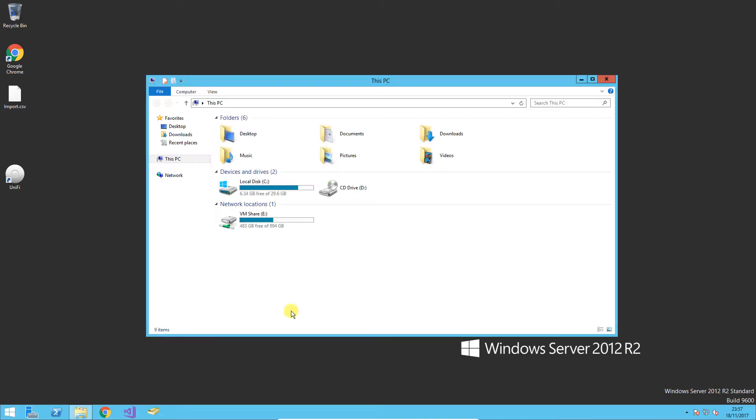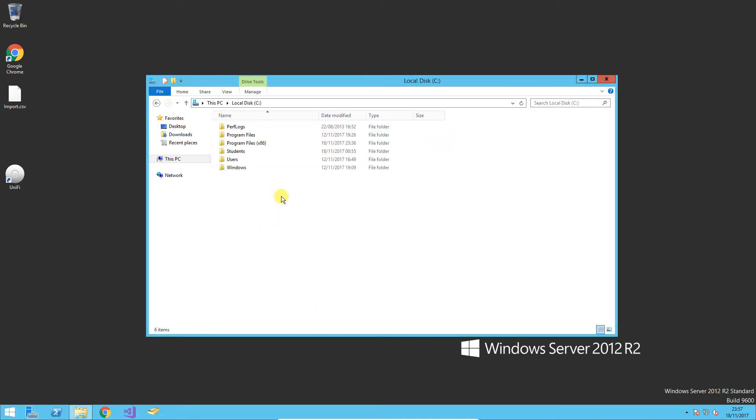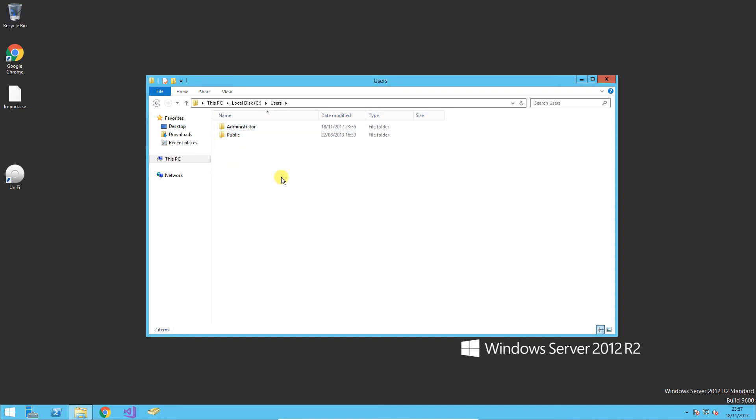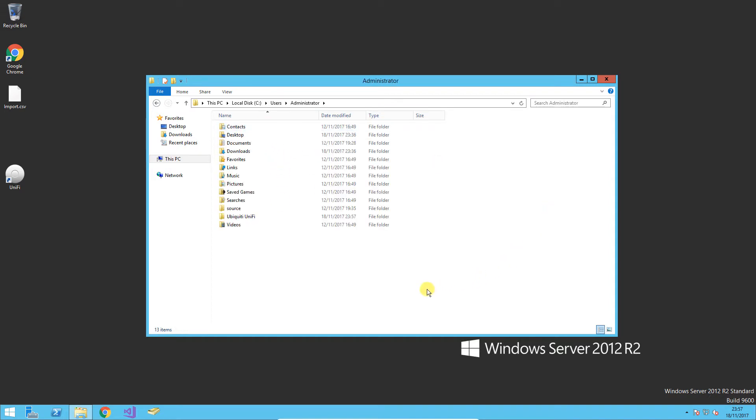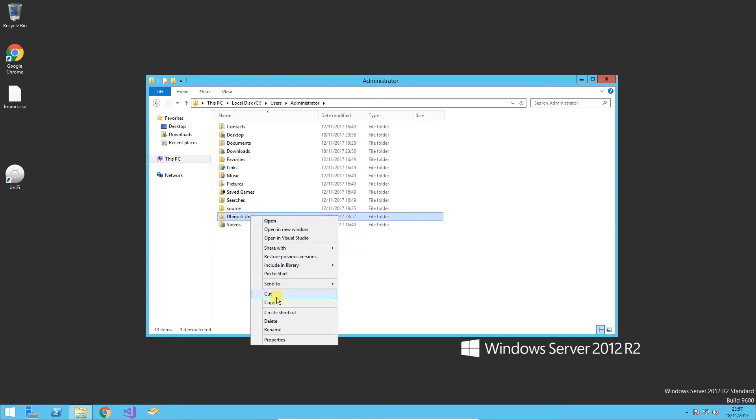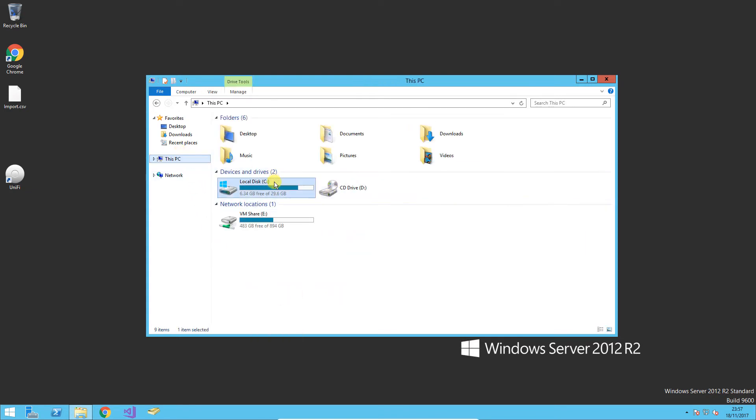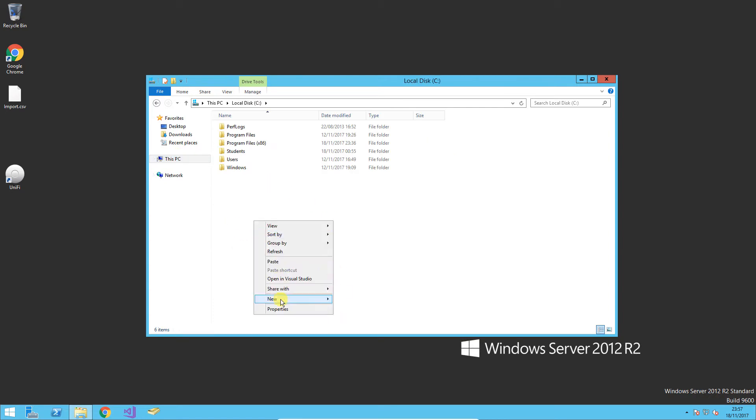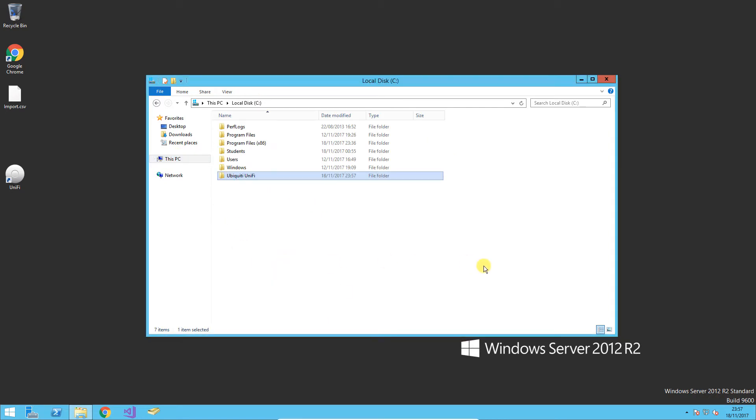Then navigate to C:\Users, then whichever account you were logged in as during the install. In my case it's Administrator. You'll find the Ubiquiti UniFi folder - just cut this and put it wherever you want. I'm just going to put it in the C drive because I haven't got a different drive.